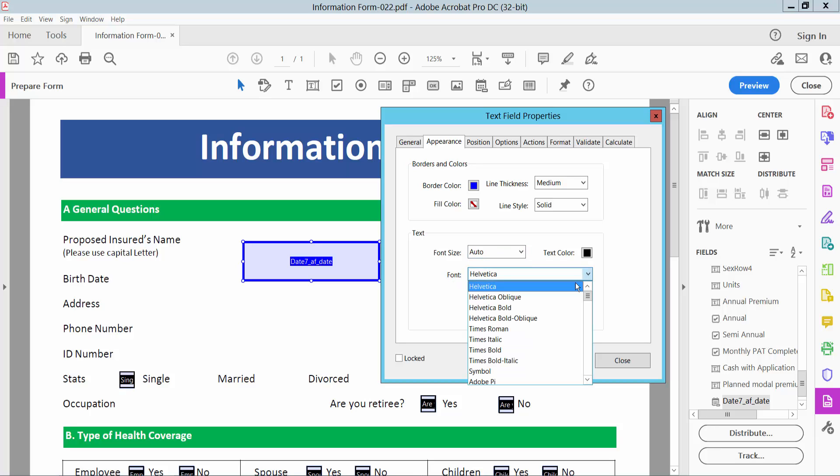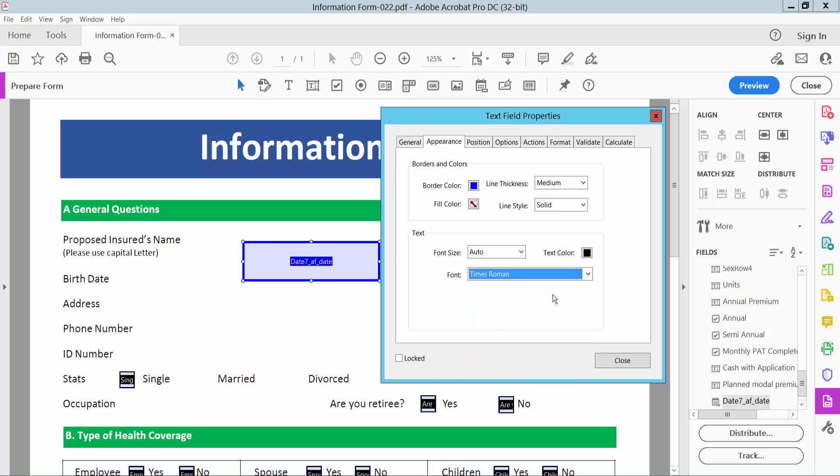You can also change the font style - I'll choose Times Roman - and text color. I'll choose red.